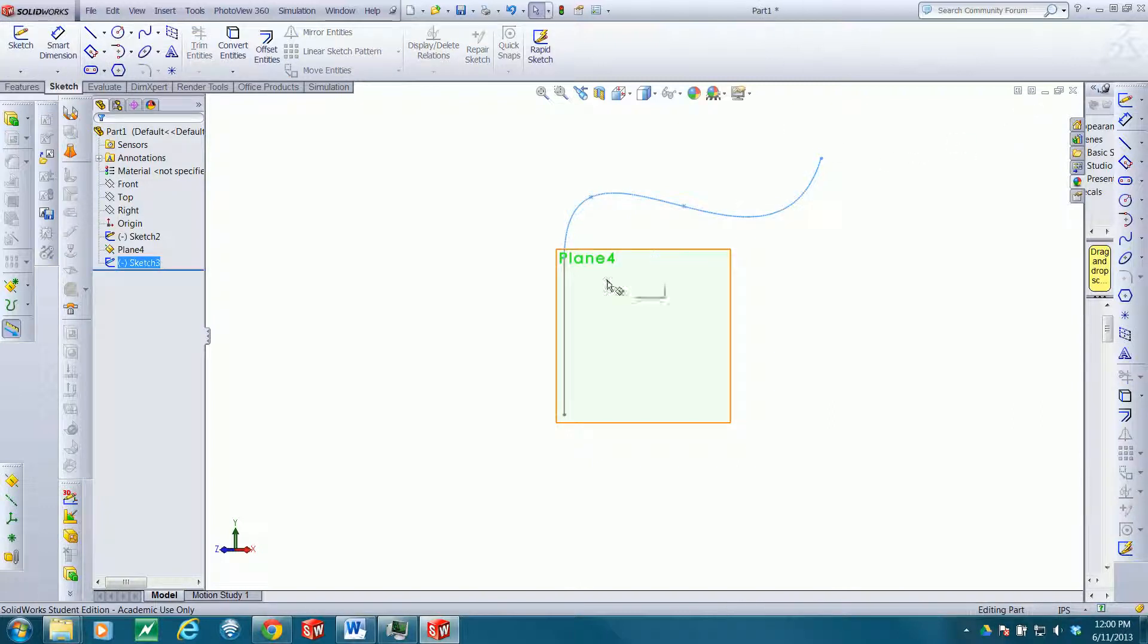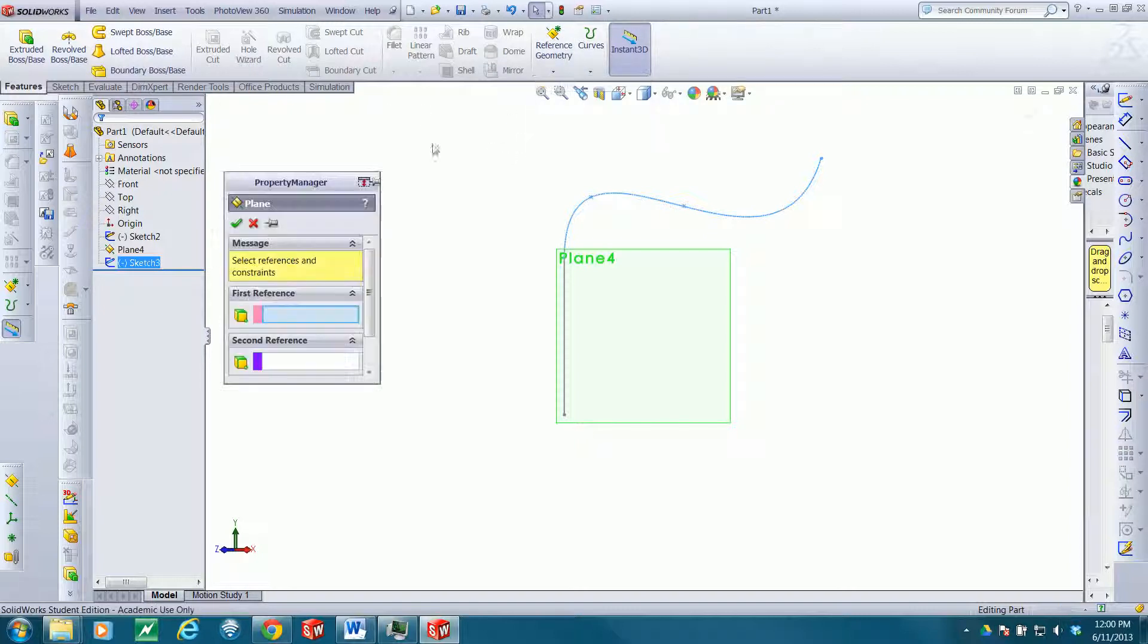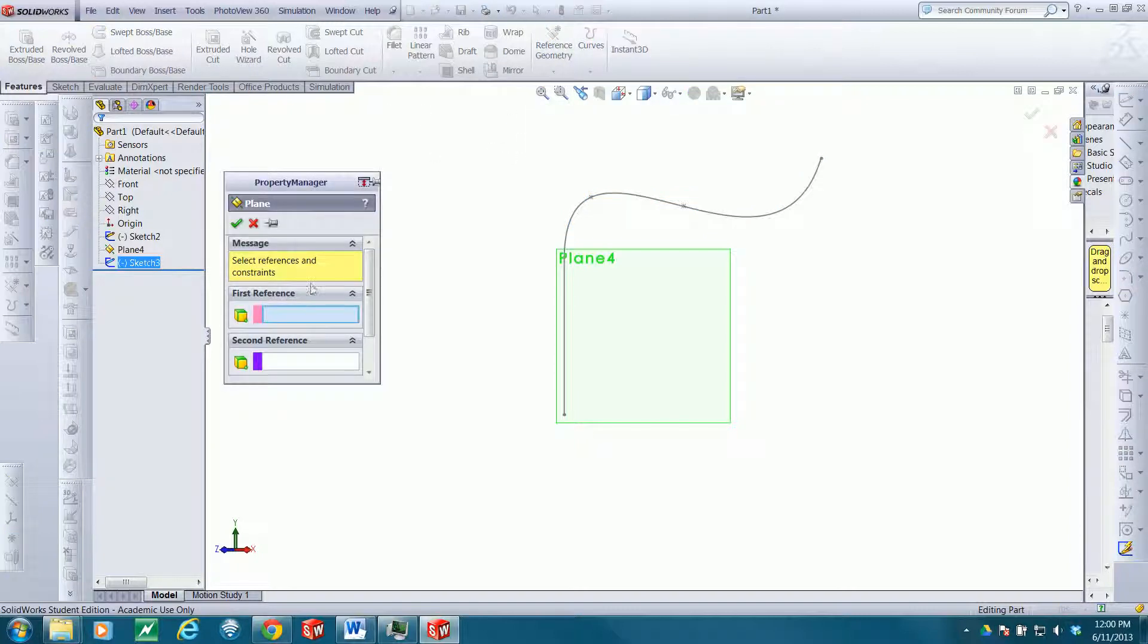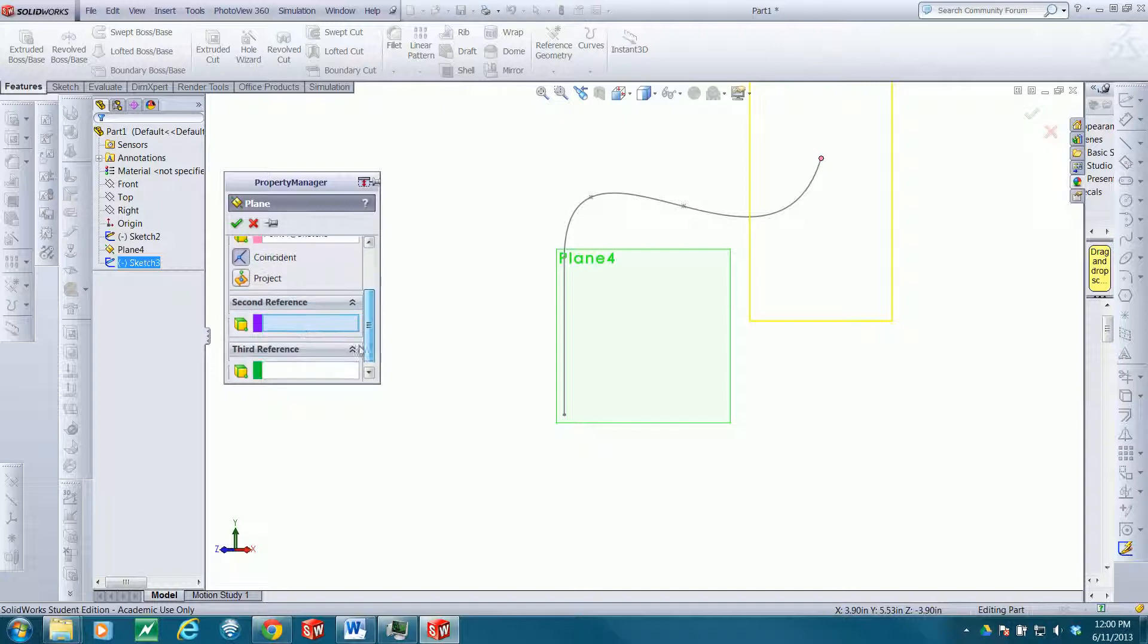I'll close out that sketch and go to Features, Reference Geometry. I'm going to create a plane. The first reference is going to be this point, and I want the plane to be coincident with that point.